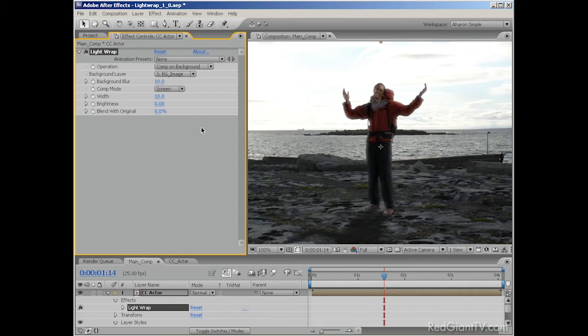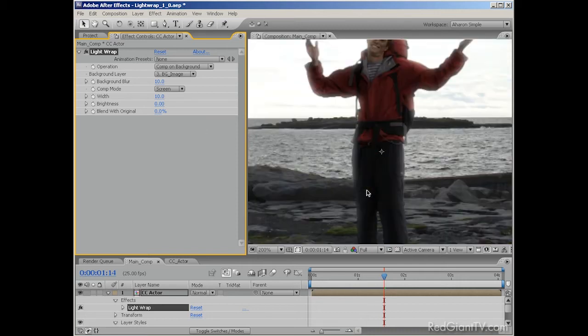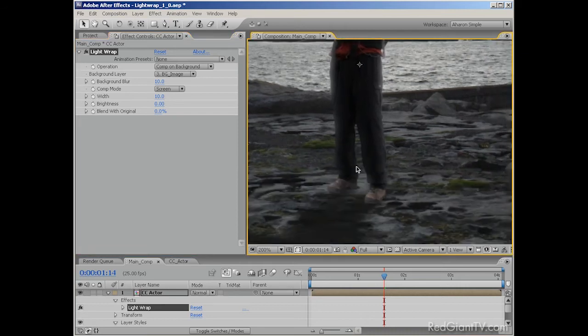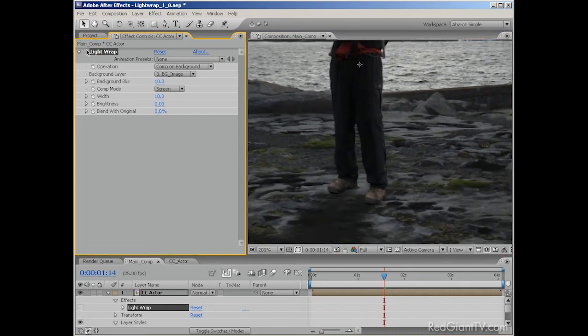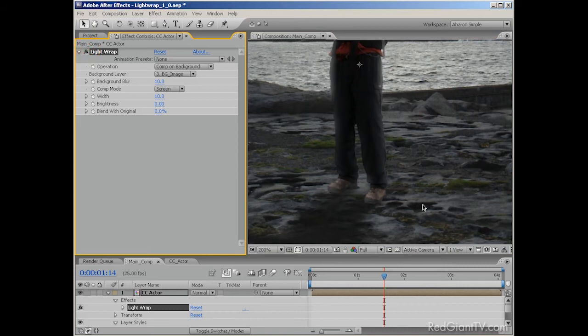But now that I look at it, I see a problem. The light wrap is coming around this fellow's feet. In fact, they appear to glow a little as light wraps around them. That's not good. So let me show you a way to fix this.